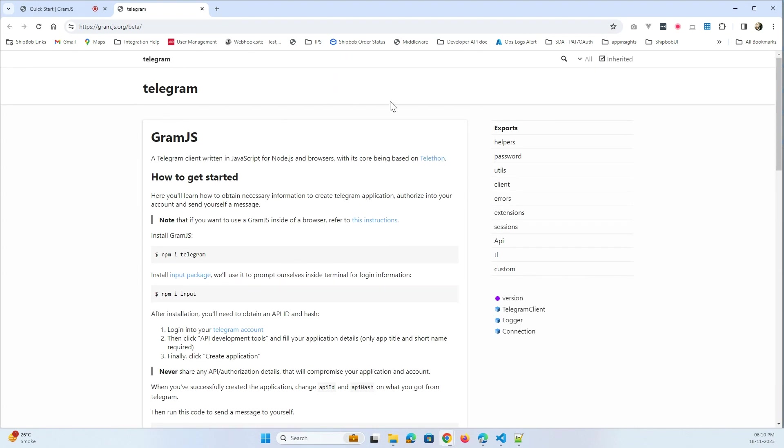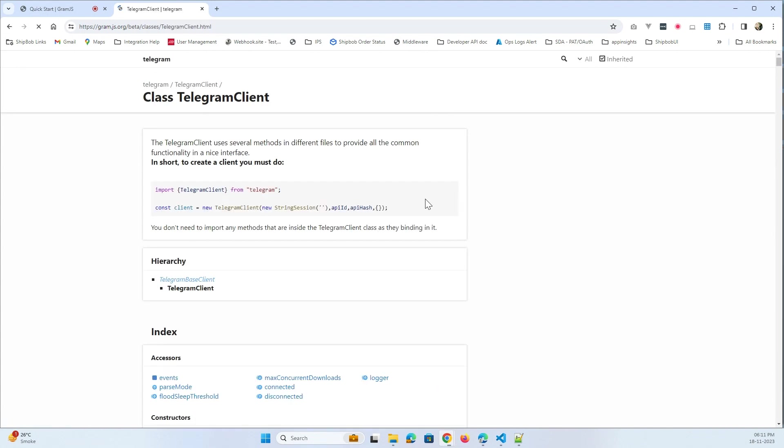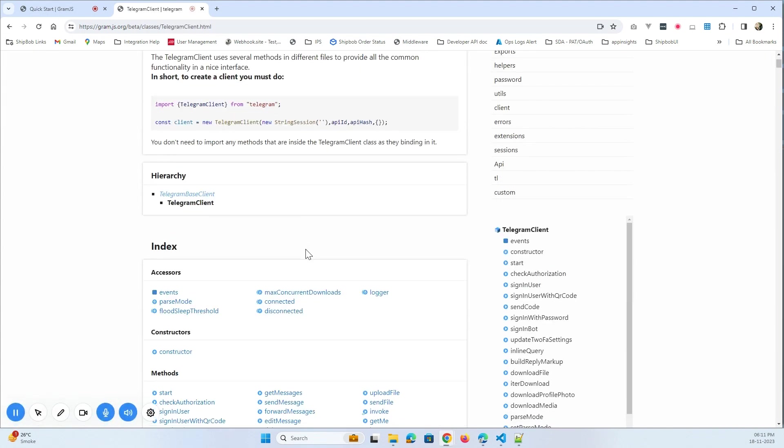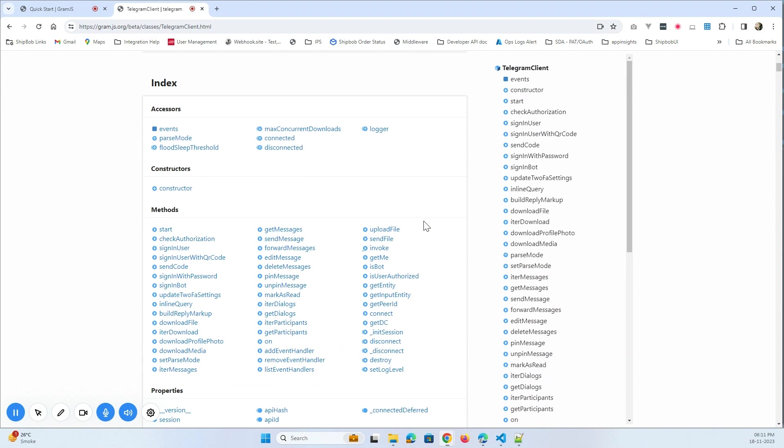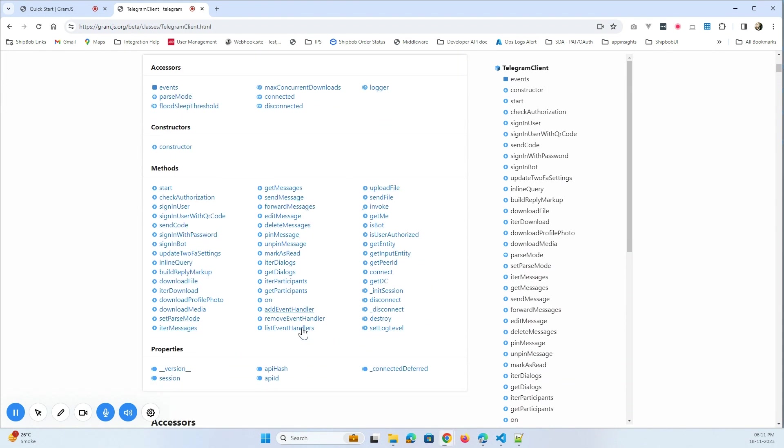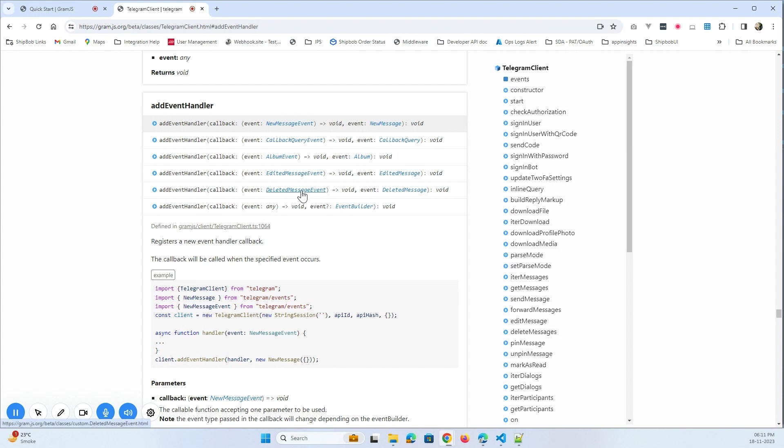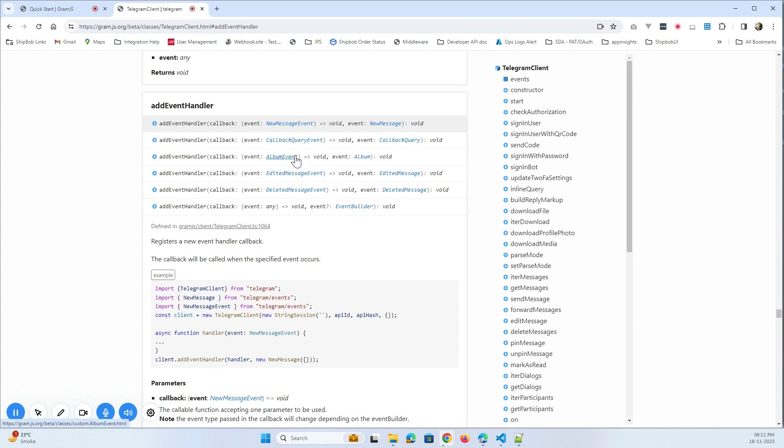So for this we will go here, click on Telegram Client. Telegram Client will show us all the methods it has. So we have here add event handler. We will click on it and we can see that we have new message event, callback query event, album event, edited message event, deleted message event. And this event handler for all the messages, whether it is new message, callback, edited or something else.